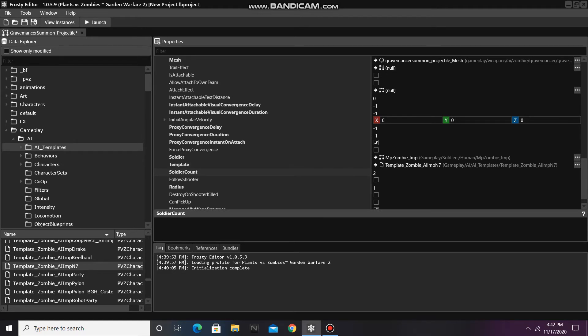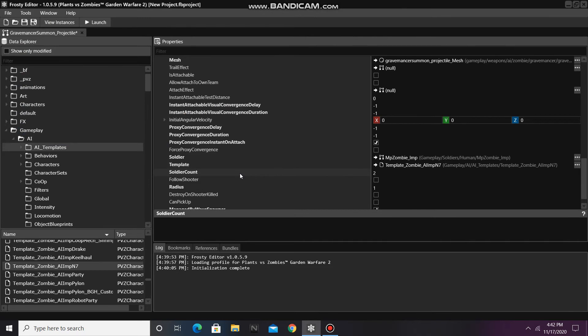Now it's time to save my project, and I'm going to call it Spawner Weapon Edit, and done.